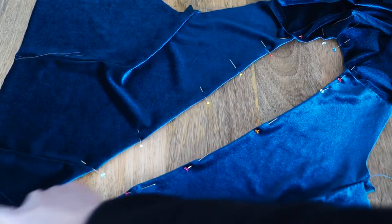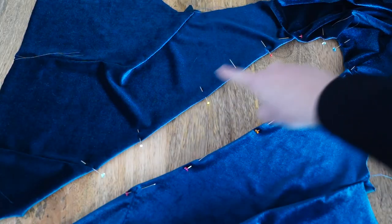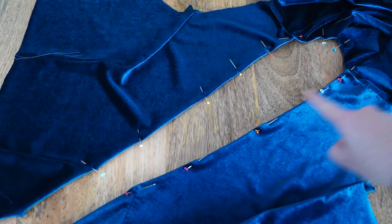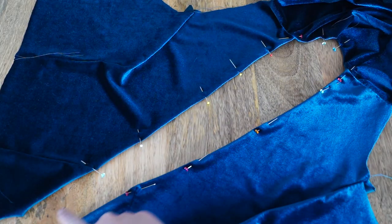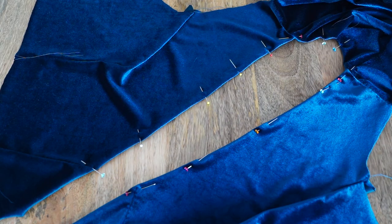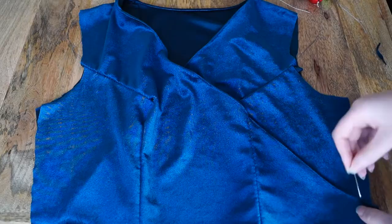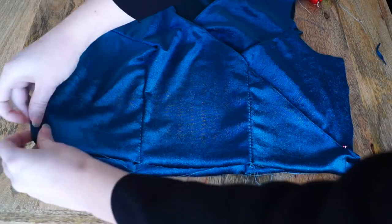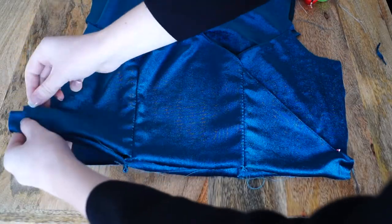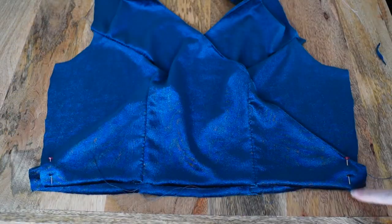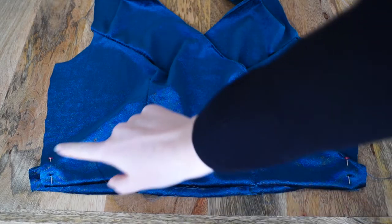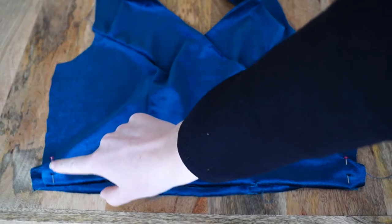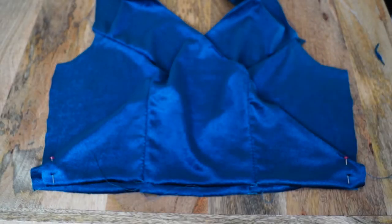Then fold over the neck and sew across it with a twin needle. At the front, pin the sides together and sew them only at the front, and this creates the wrap effect.